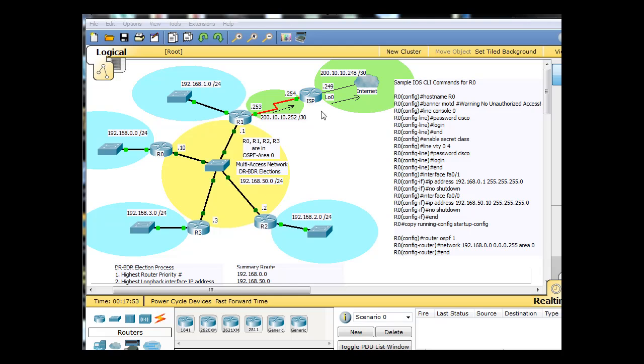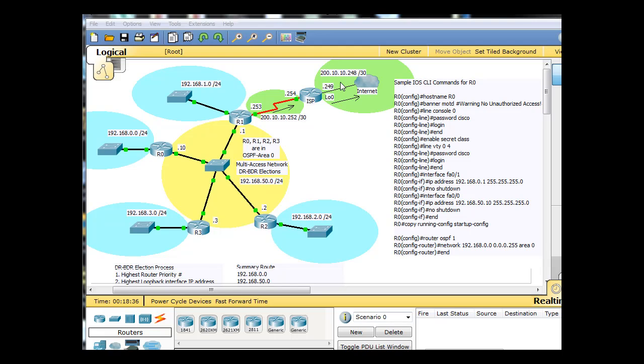Then over here, what we have is the ISP router, and the ISP router is emulating the internet service provider, and it has the way out to the internet. Now, this way out to the internet is actually just going to be a default route out of the loopback0 interface, which is configured at 200.10.10.249. That's the 248.30 network. And so we need to create that default route to the internet for this ISP router. So he's emulating the way out to the internet.